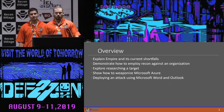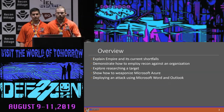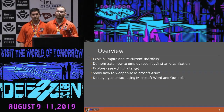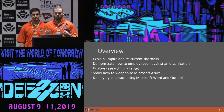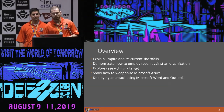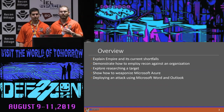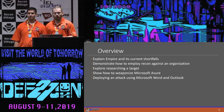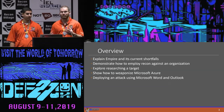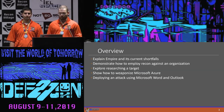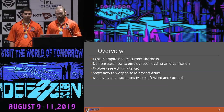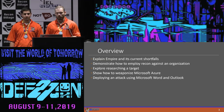Just a quick overview of what we're going to be going over. We're going to introduce Empire real quick, just in case some people in the room aren't familiar with it, and go over some of the current shortfalls, demonstrate how to employ some recon against an organization — not just the organization, but also researching what kind of software they're running. Show how to weaponize Microsoft Azure with some interesting information we found about Outlook 365 and Azure, and then deploying a spear phishing attack with Outlook and Microsoft Word.